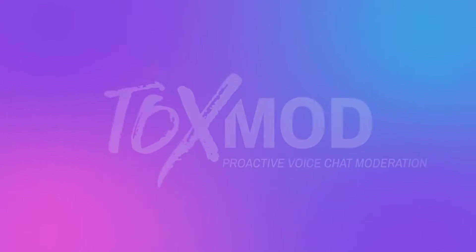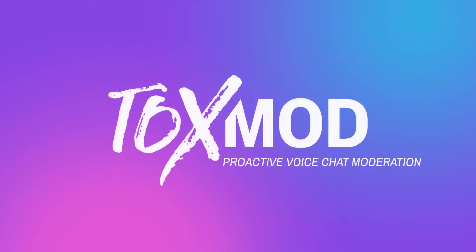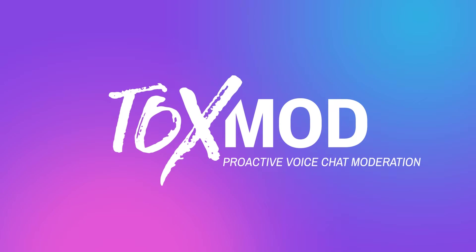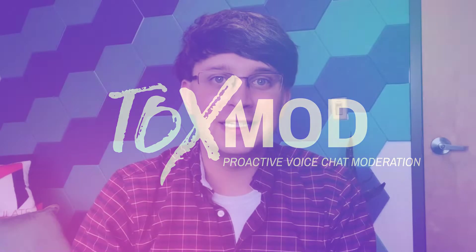Hello, my name is Carter Huffman, CTO and co-founder at Modulate. Our flagship product is Toxmod, an AI-driven solution to help video game moderators quickly, accurately, and proactively detect and address toxicity in voice chat.